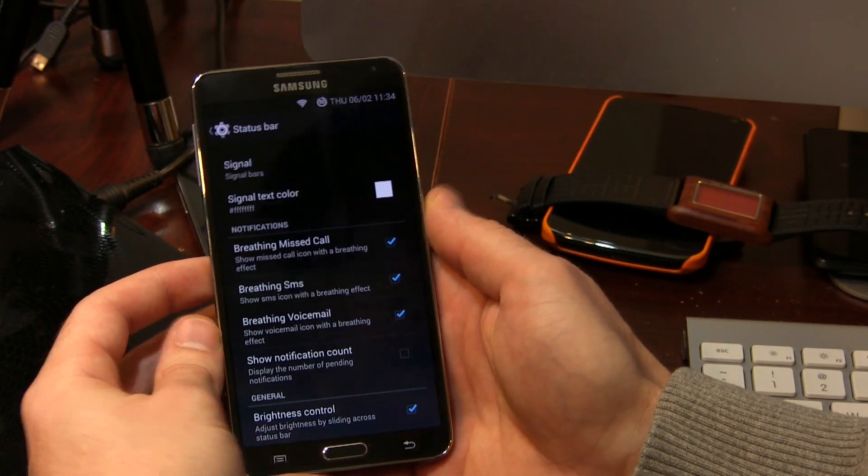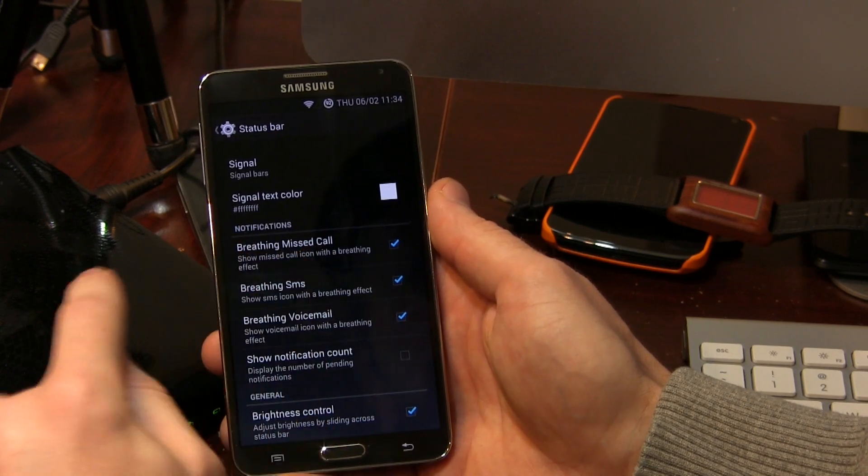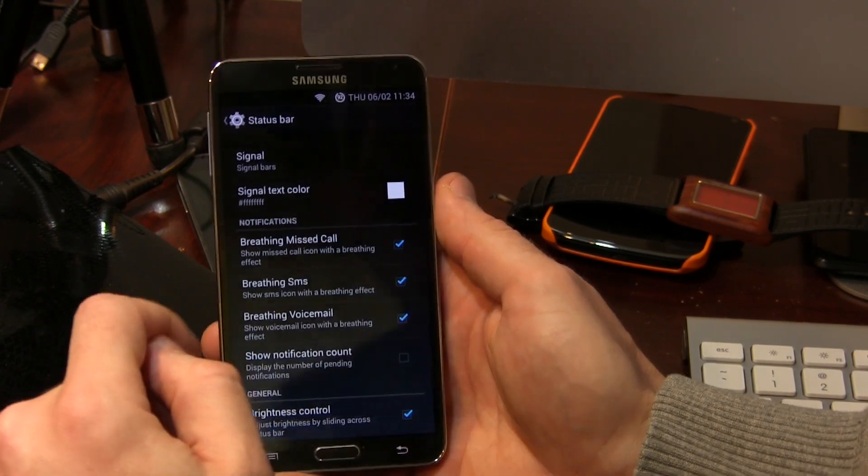And we've got these things called breathing — breathing missed call, breathing SMS, and breathing voicemail. I haven't had an opportunity to actually see that in action yet, but I'm going to assume that when it's in your status bar it probably just kind of pulses. I'm still waiting for somebody to email me or text message me on this.